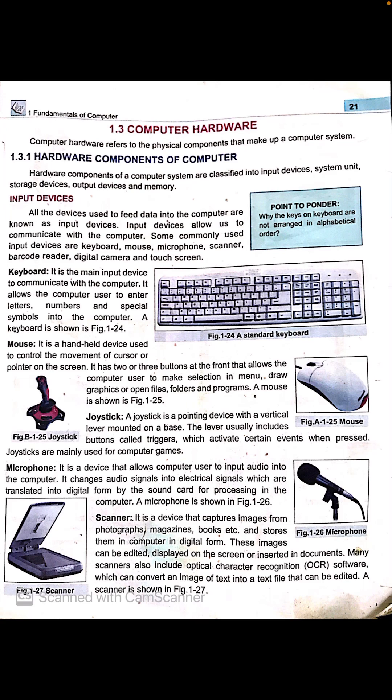A scanner is a device that captures images from photographs, magazines, books, etc., and stores them in a computer in digital form. These images can be edited, displayed on the screen, or inserted in documents. Many scanners also include Optical Character Recognition (OCR), which converts an image of text into a text file that can be edited.